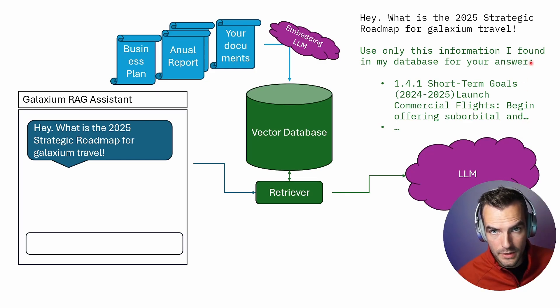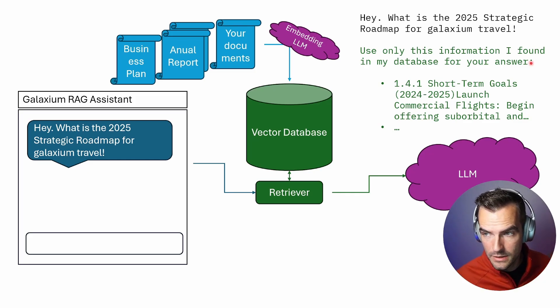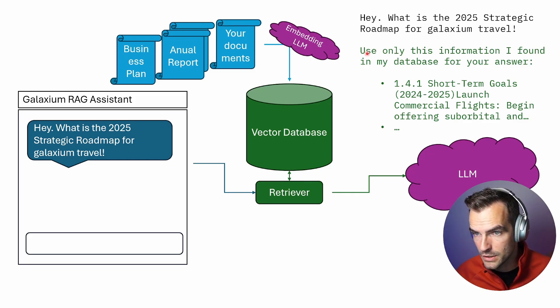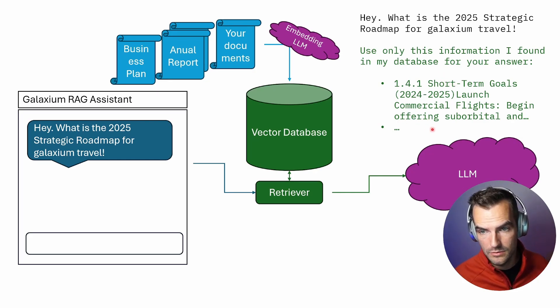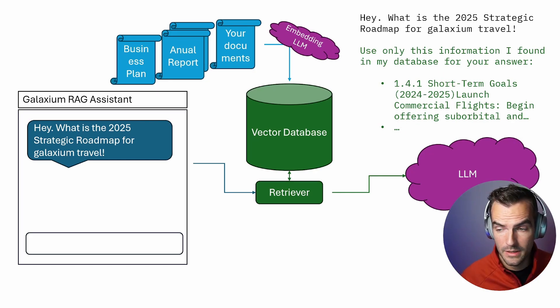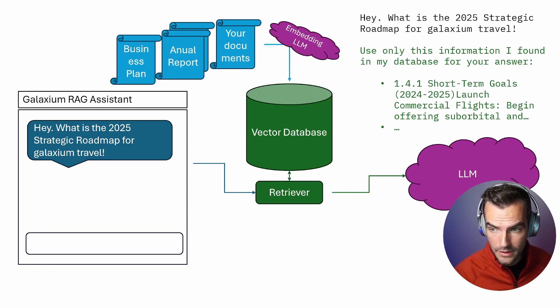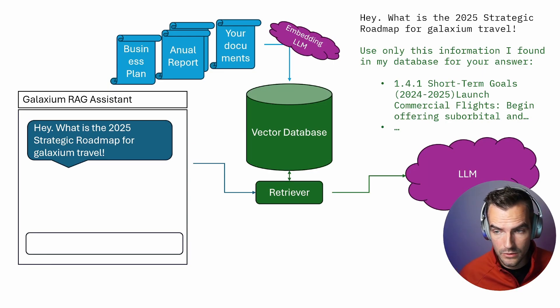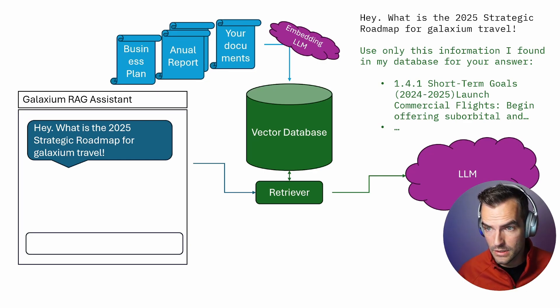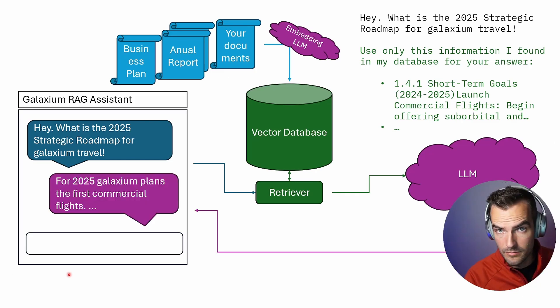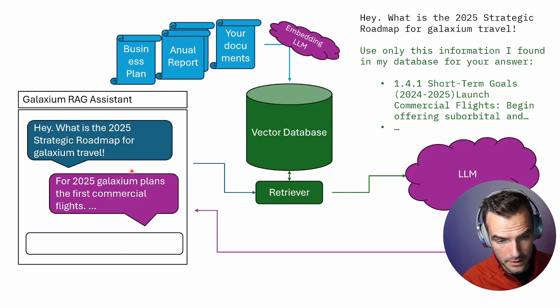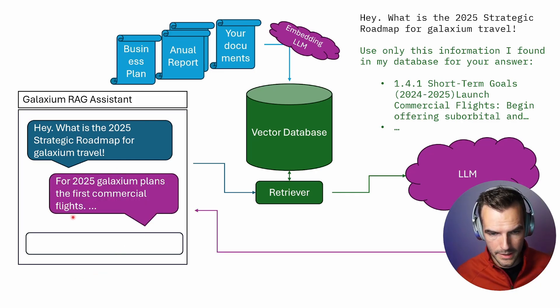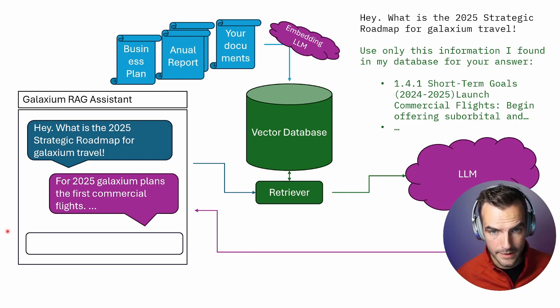And the way you do that is pretty simple, just in plain English. You just add, use only this information I found in my database for your answer. And then you add the actual relevant data. It turns out, large language models are really good at following those kind of instructions. In this simple example, it correctly tells us that Galaxium plans to have their first commercial flights in 2025.